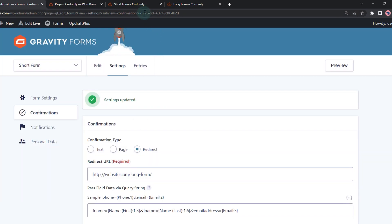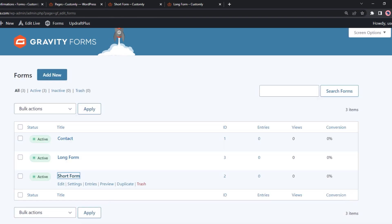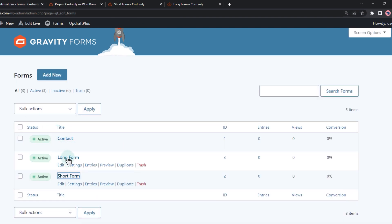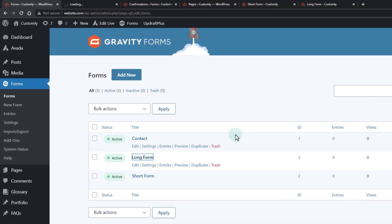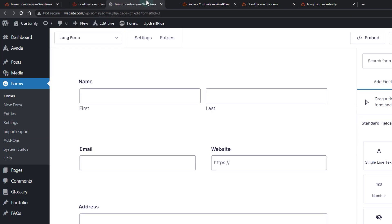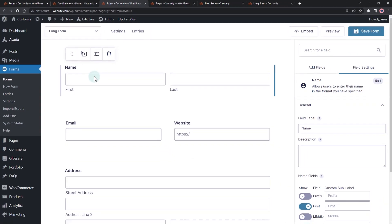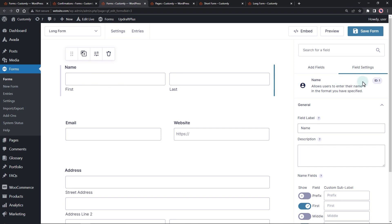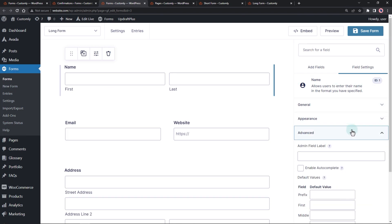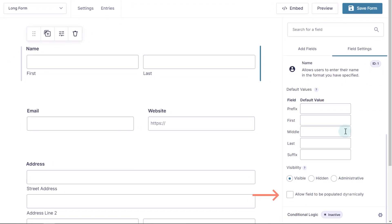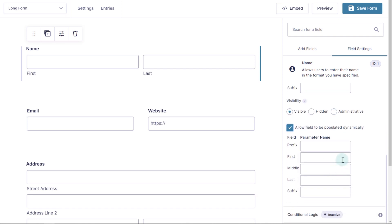Now, open the long form and let's edit the fields. Click on the field, go to the advanced option and check the allow field to be populated dynamically. Add the parameter names.